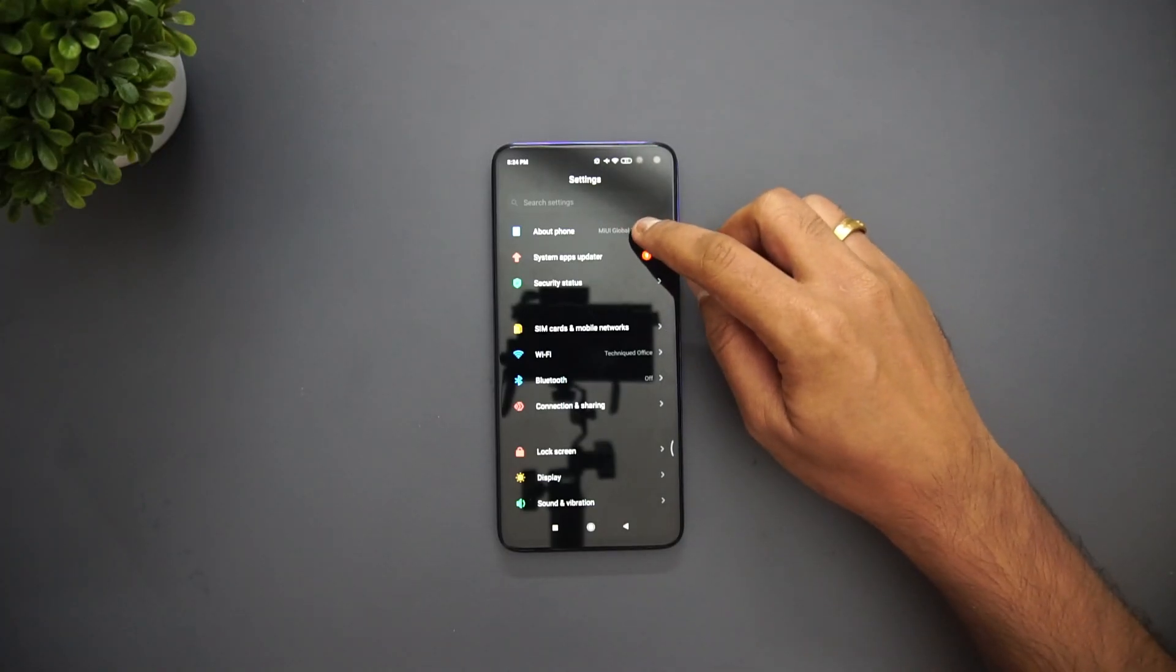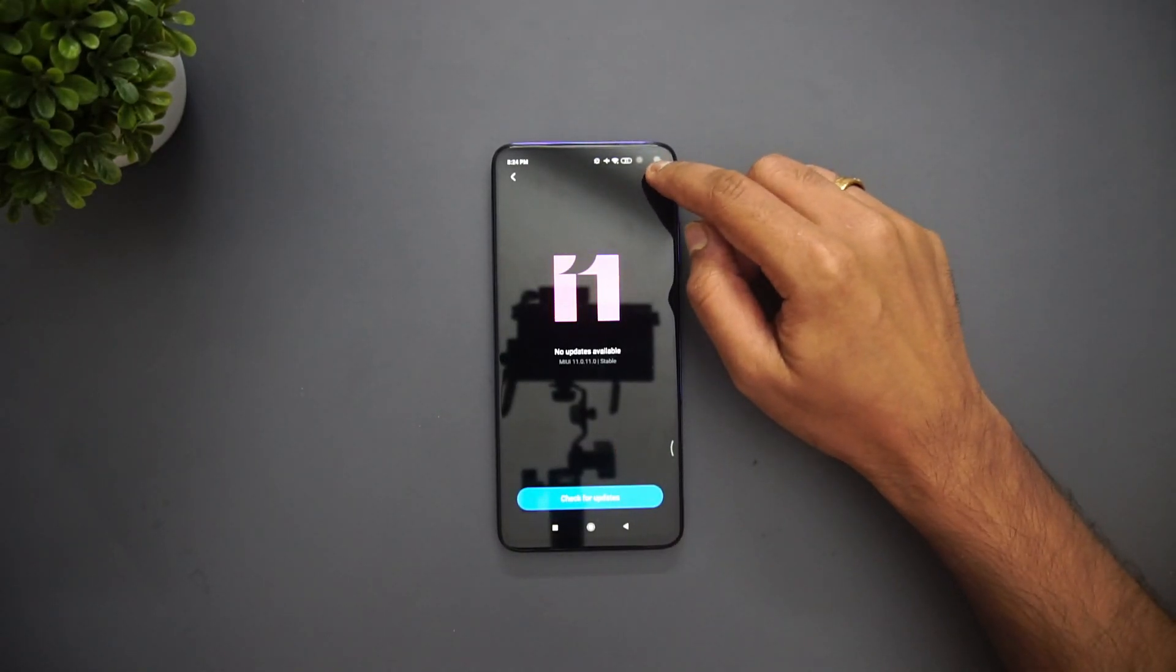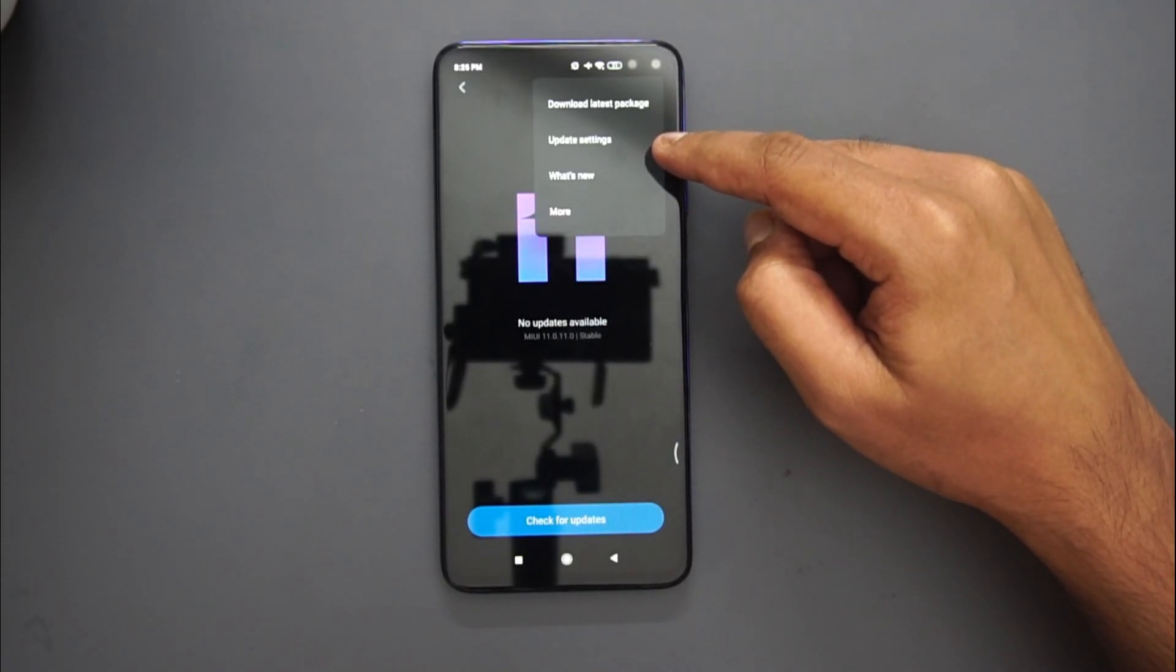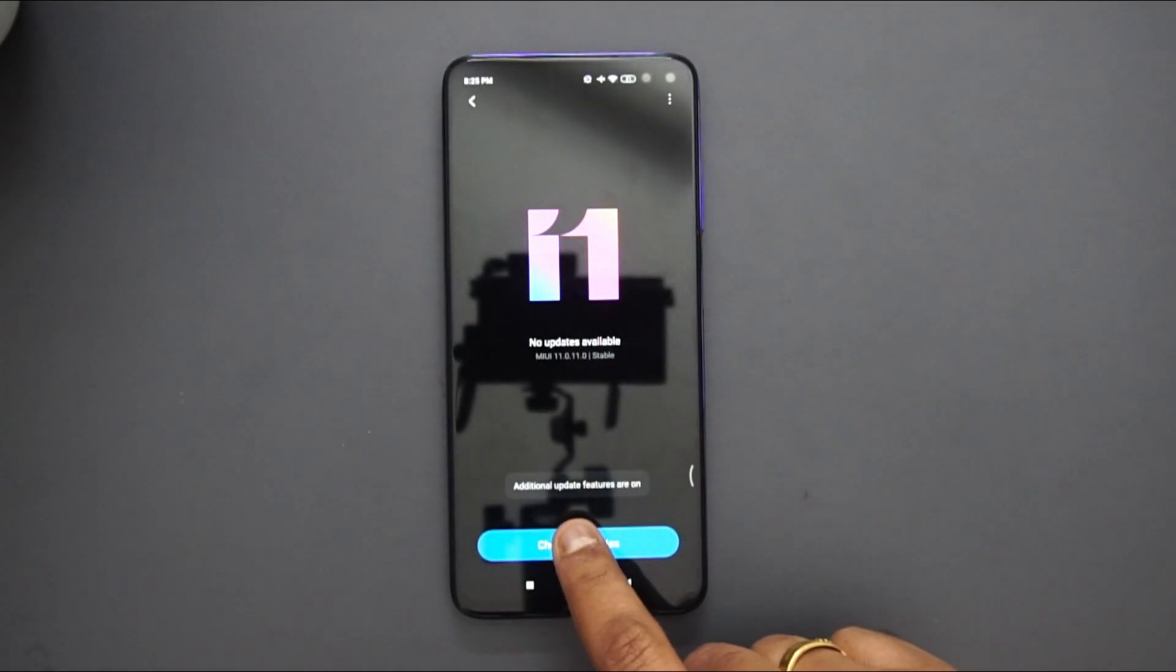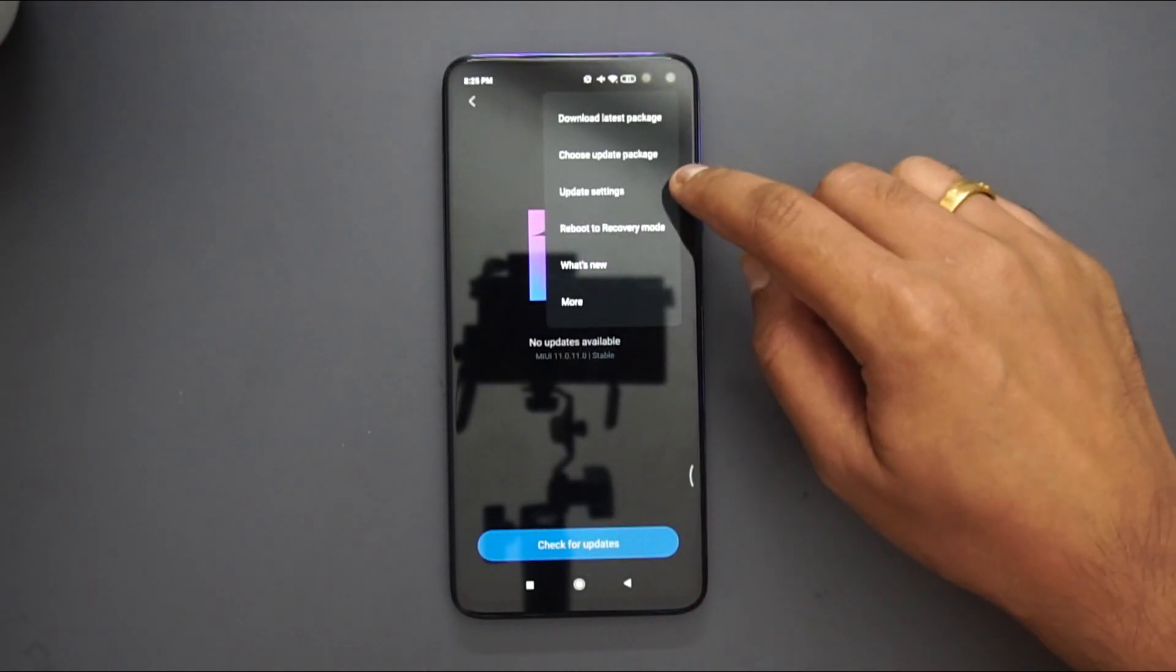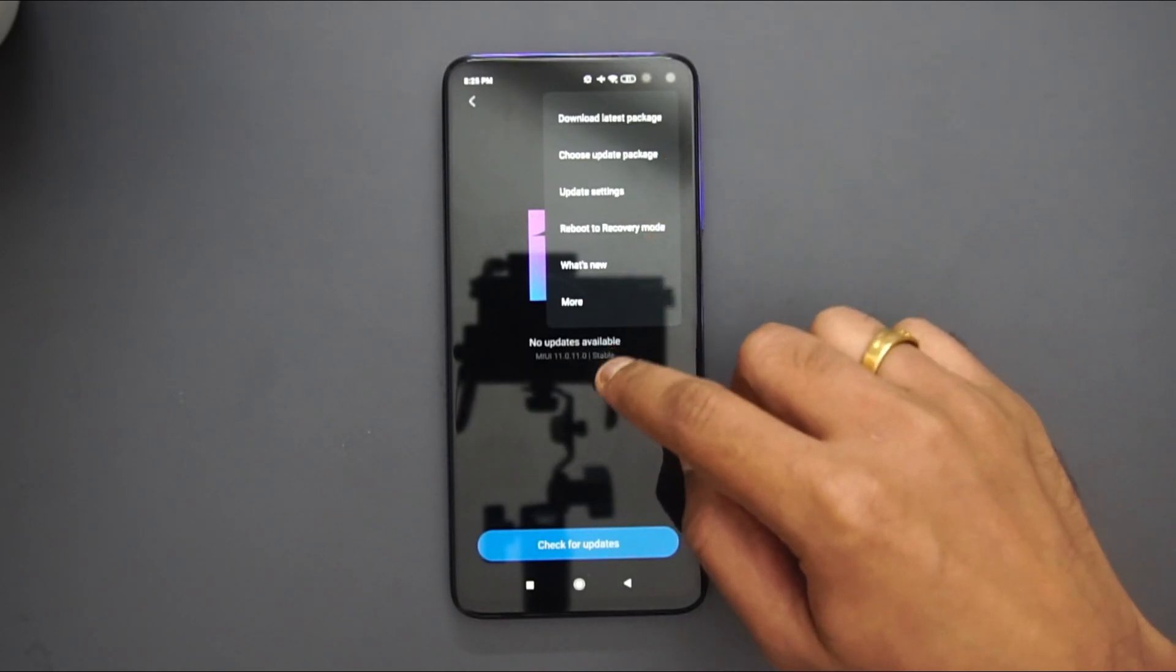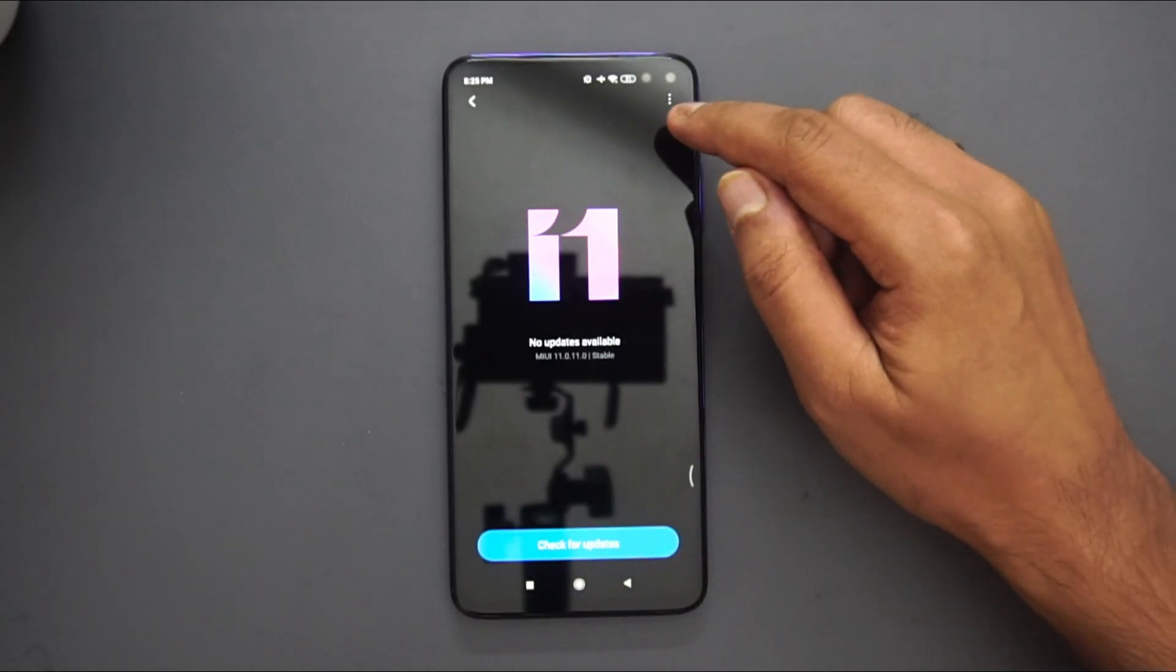How to install: just go to About Phone, go to System Update and you can see that no updates available right now. If you go here you can see download latest package, update settings, what's new. These are the only options available. Just tap on this logo a few times, you can see additional update features are on. Then if you go here you can see that choose update package option now. To get this option enabled just tap on the logo a few times and this will be enabled.